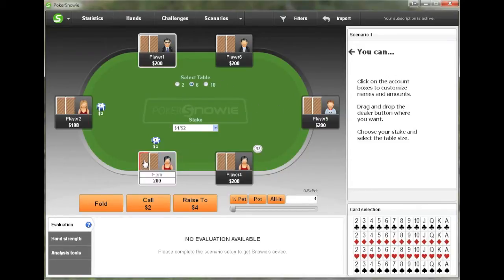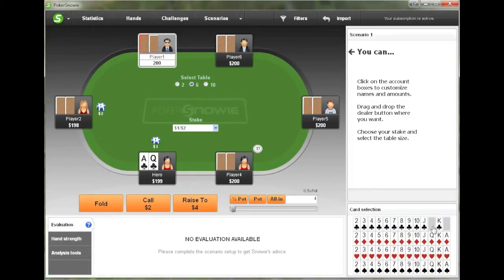And in this hand that I'm going to go through, we are going to be in the small blind with Ace-Queen suited. And we can just select the cards that we have from the card selection area down here.